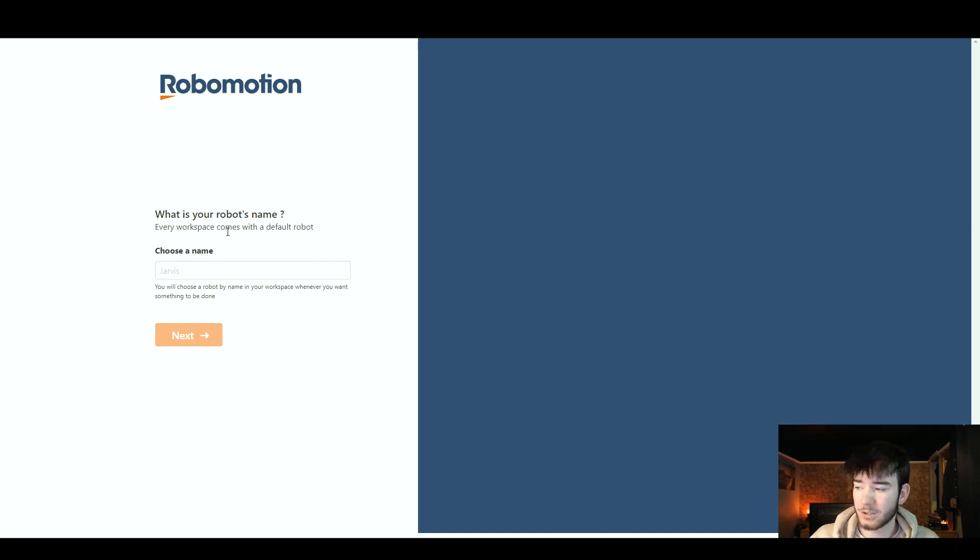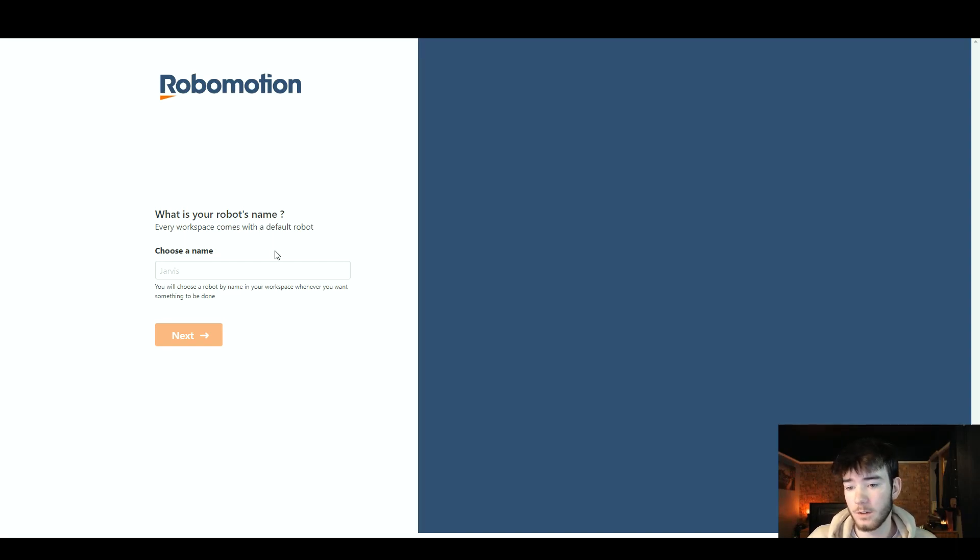In this RoboMotion review I'm going to show you everything you need to know about the software. If you have any questions please comment them down below and I'll also leave a discounted link down there so you can always get your money's worth. RoboMotion is a software that has the digital workforce of software robots.